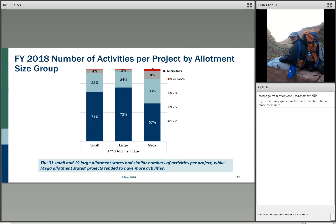Now we're switching gears to talk about activities rather than projects. Here you see another big difference between allotment size groups. For the mega group, 57% have one or two activities per project — quite a bit less than small and large. One-third have three to five activities, and 10% have six or more. Having six or more is really a characteristic of these very large states.